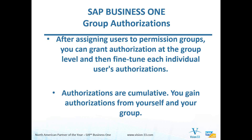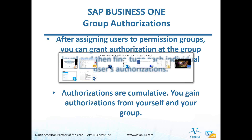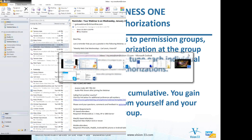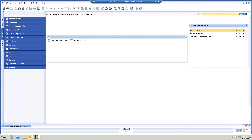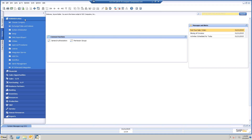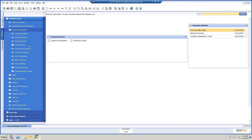Let me go into the software and I'll show you what I mean. Group authorizations is in the same place that the other authorizations are. You go to Administration, System Initialization, and Authorizations.